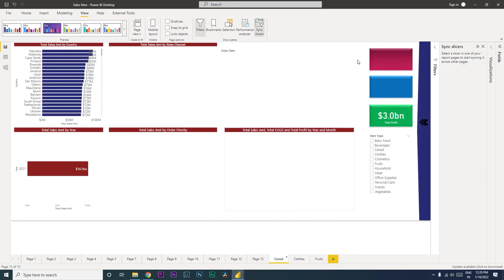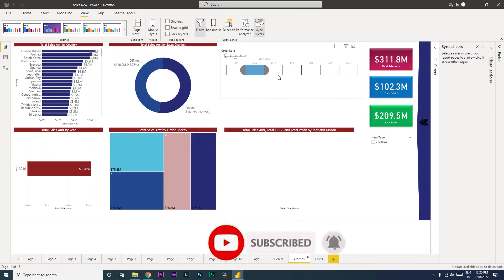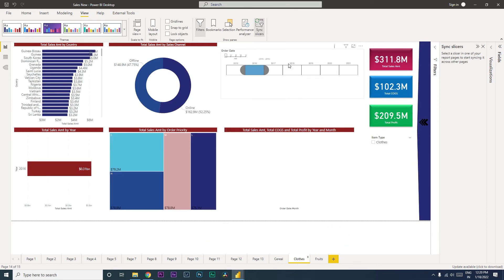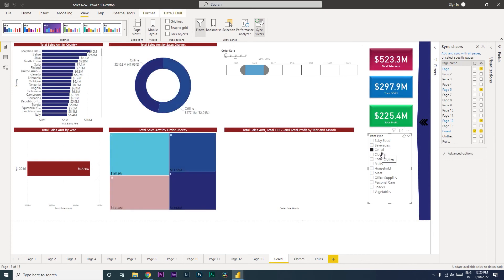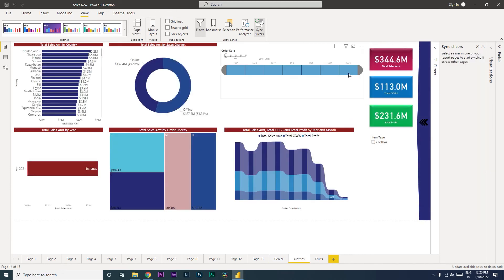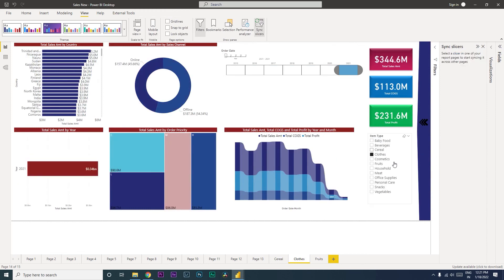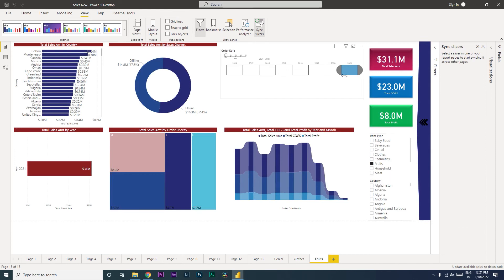Once synced, if we select 2021 and go to cereals, you will see 2021 is selected there. If I click 2016 and go back to clothes, 2016 is selected there as well, because synced slicers affect all pages. However, it is up to you to decide when you want slicers to sync. In this item type scenario, we don't want sync because each page is dedicated to one category: cereal, clothes, or fruits.